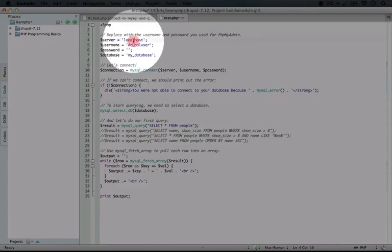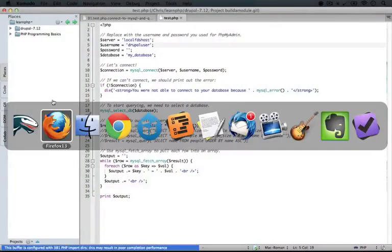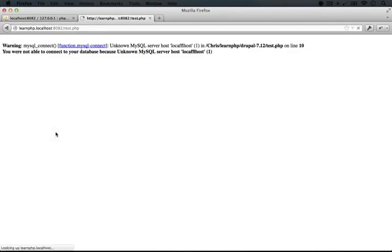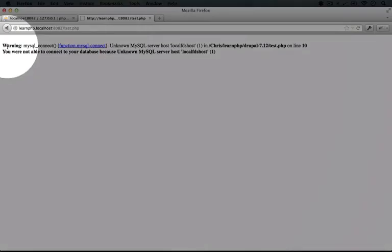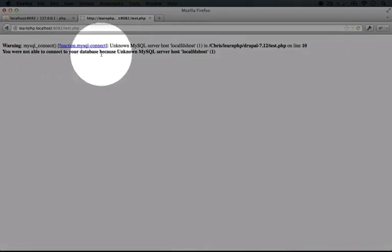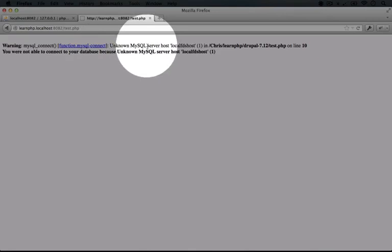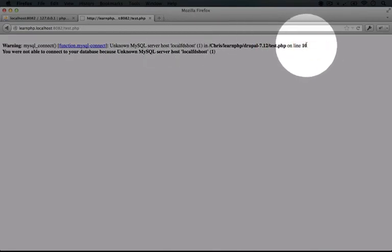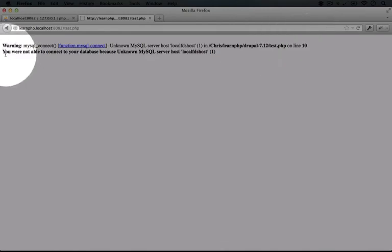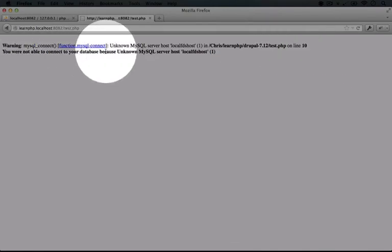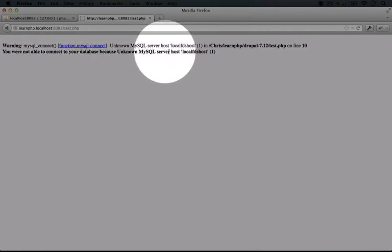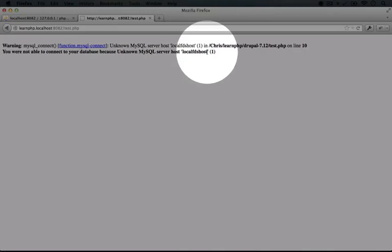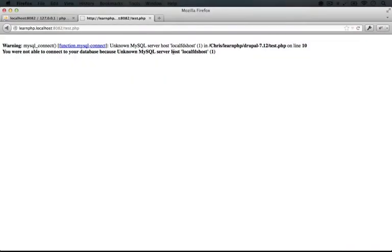So if for example we put a couple of random characters in our server name here and we save this, and we jump back to the browser and refresh, you'd see that we have an error. It says warning, MySQL connect unknown MySQL server host local refudkust, and then gives us a line number, which will help us in troubleshooting, and it says we weren't able to connect your database because unknown MySQL server on host local fludkust.